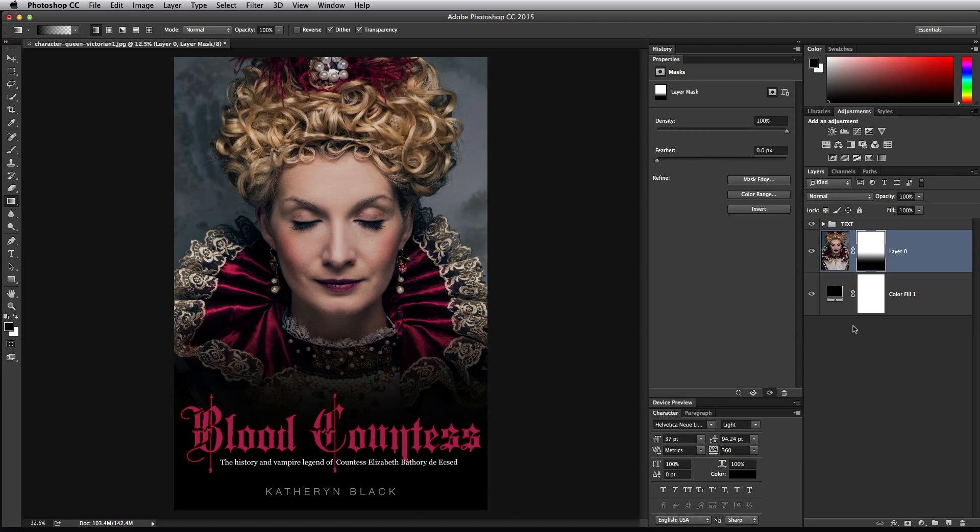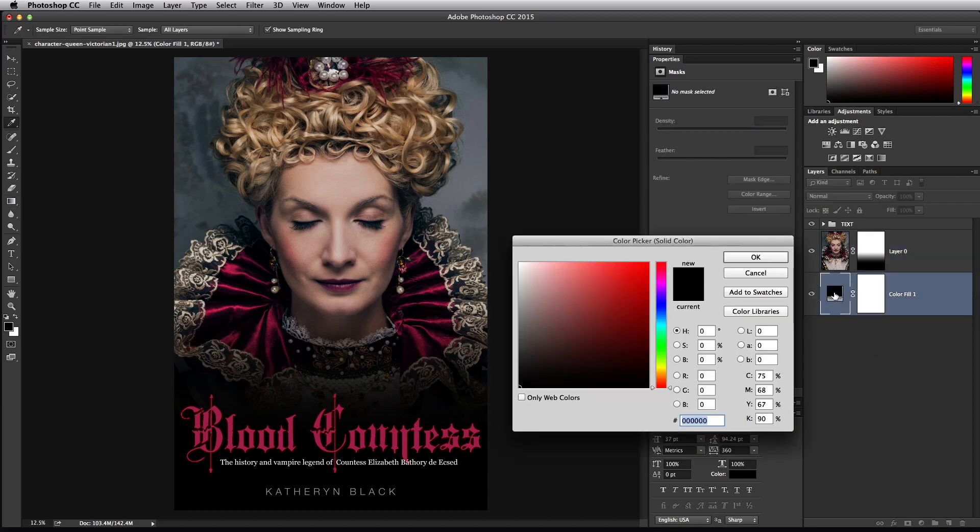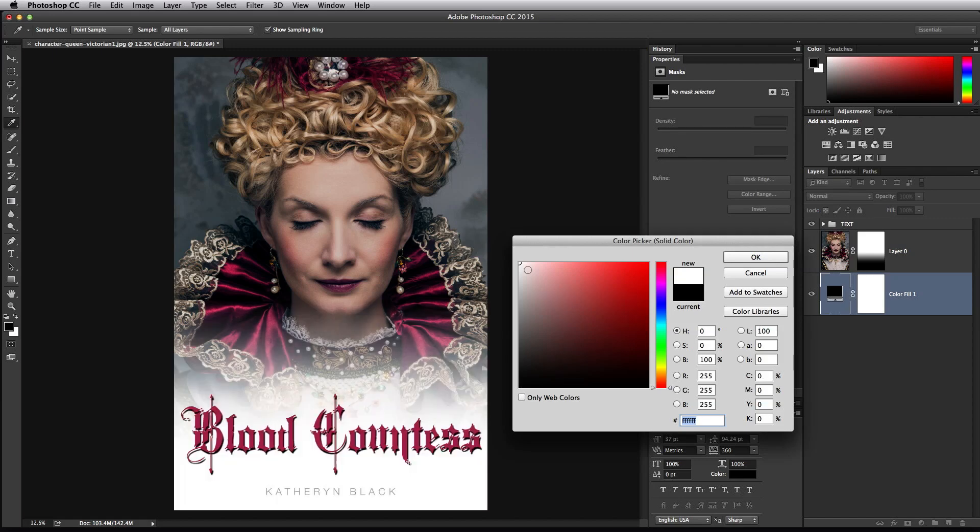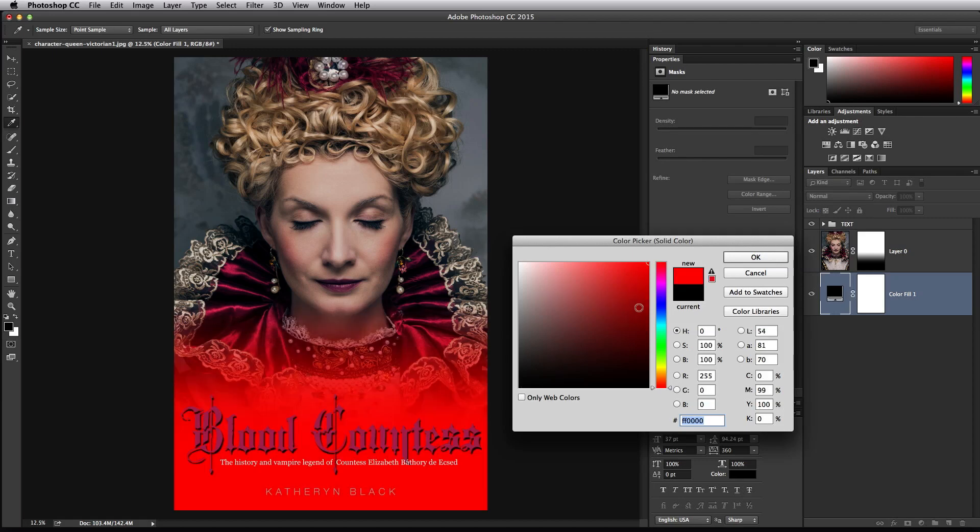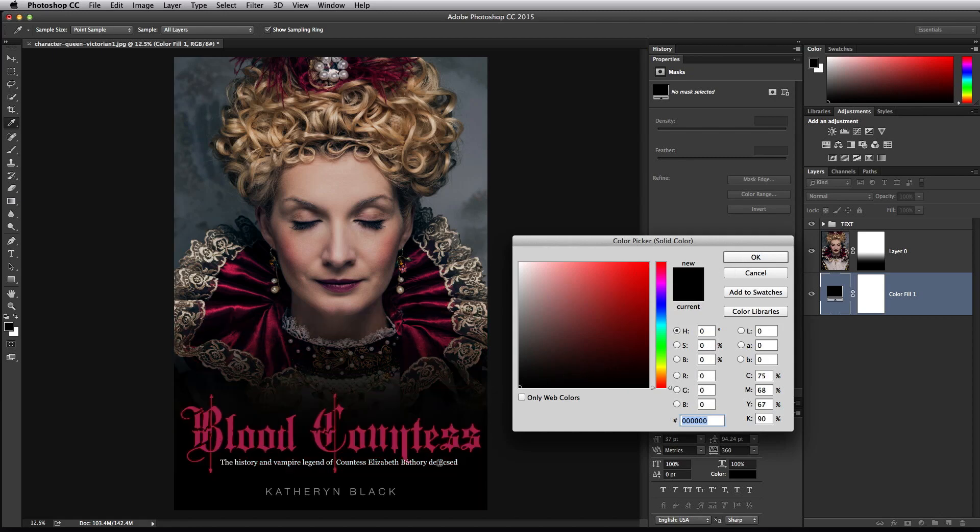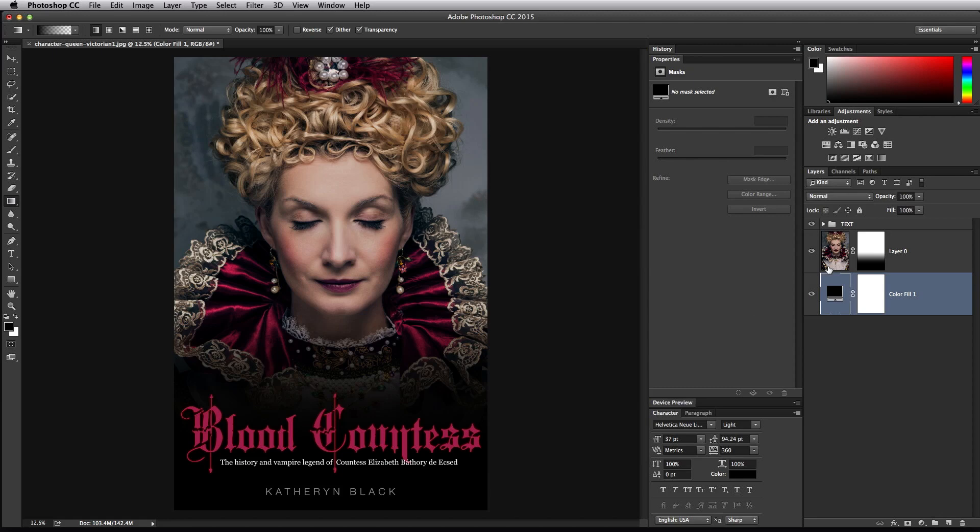The last thing for us to do is change the background color to whatever we want. So by having this solid fill color layer, I can choose black, I can choose red, I can do whatever I need to do. Obviously those look hideous because I like the black one, and that's the one I chose.